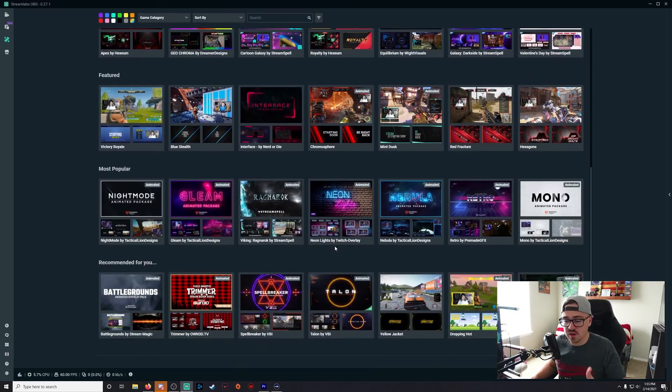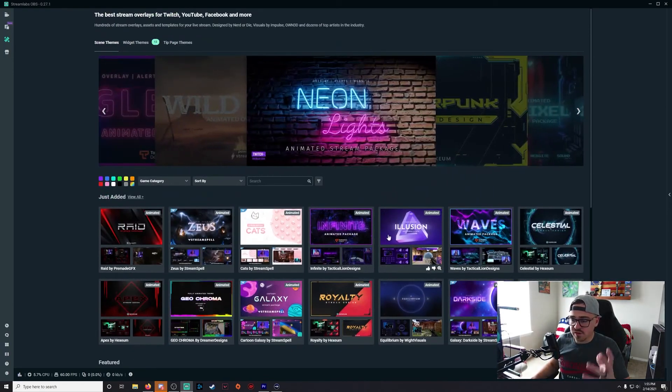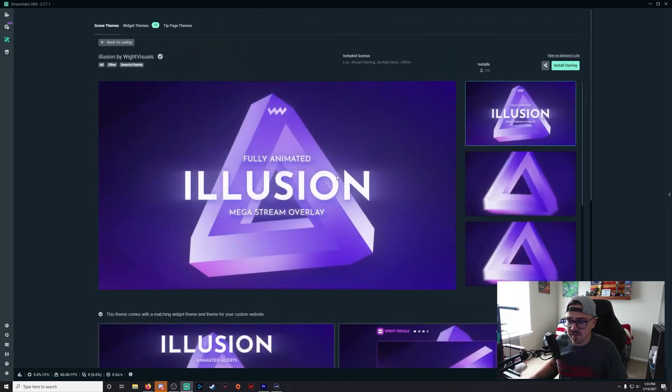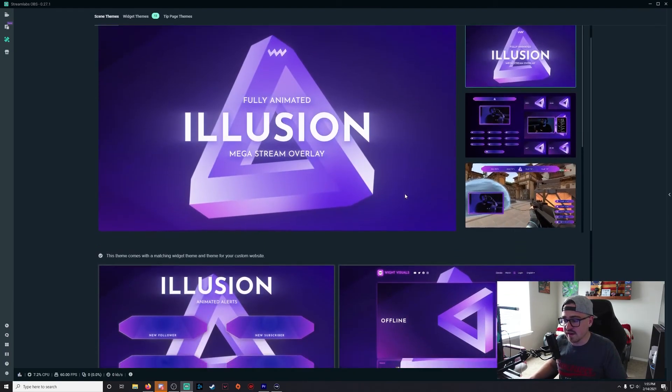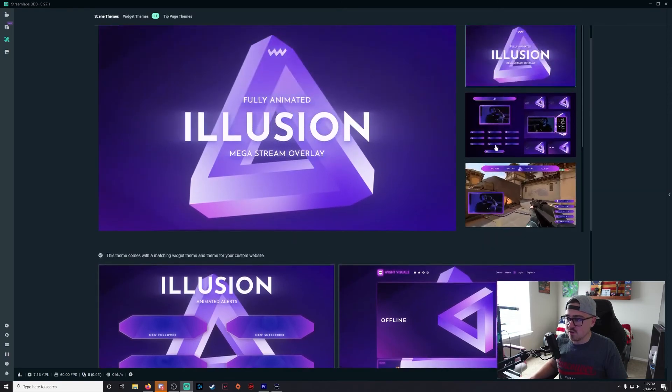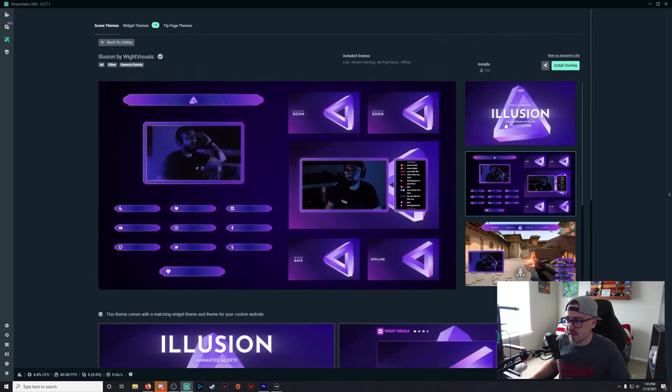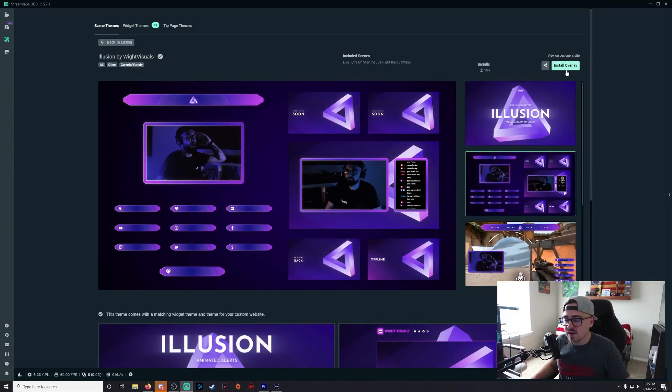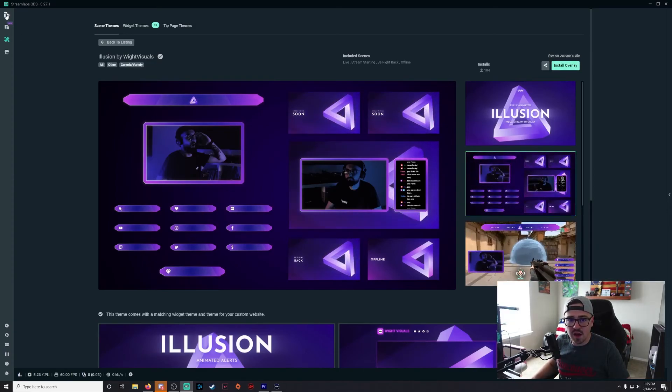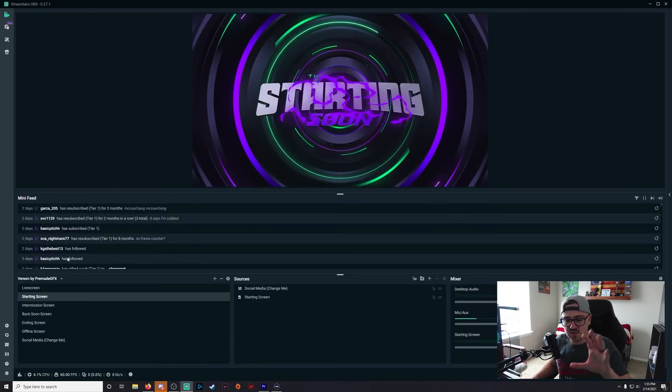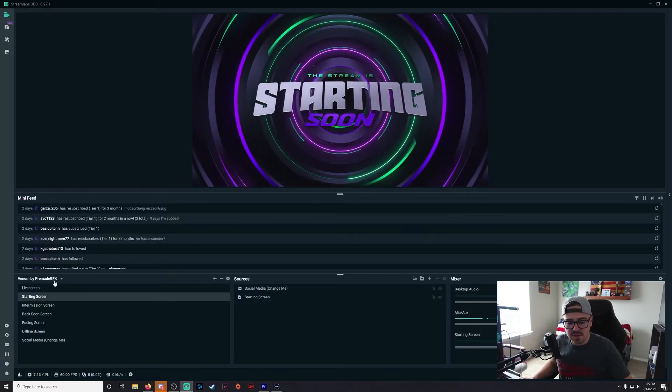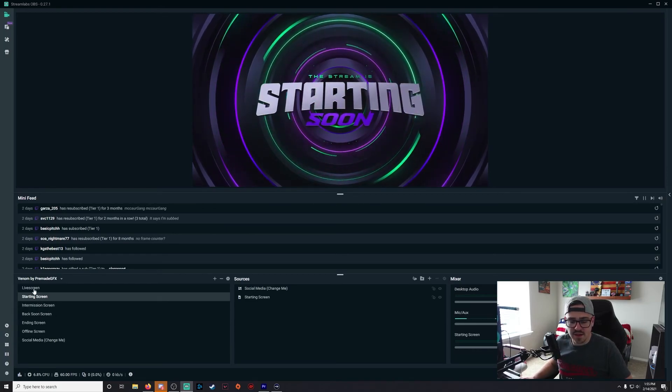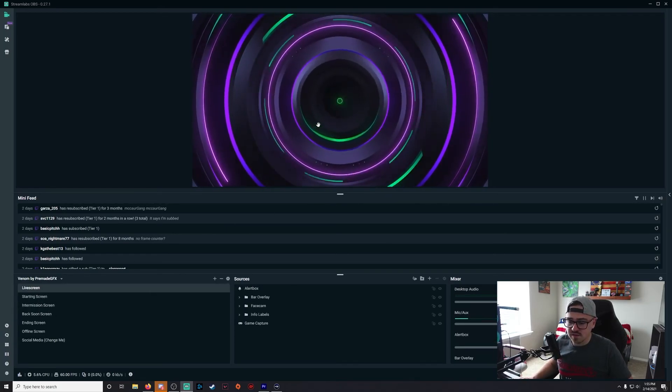This is going to be a good option for free overlays. Once you're in here, if you find one that you like, like Illusion, let's say you really like this one, you click on it and there you go. It will show you what everything is going to look like and then you have this little 'install overlay' button right there. So you click that and then it will automatically import it as a totally new scene selection here in Streamlabs OBS.